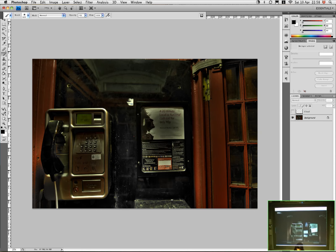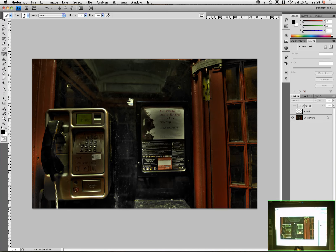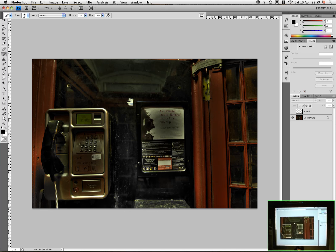So if we just switch into Photoshop now. This is the original photograph that I started with. I've taken this with a Nikon D300 camera and the photograph is actually from within the inside of the phone box.